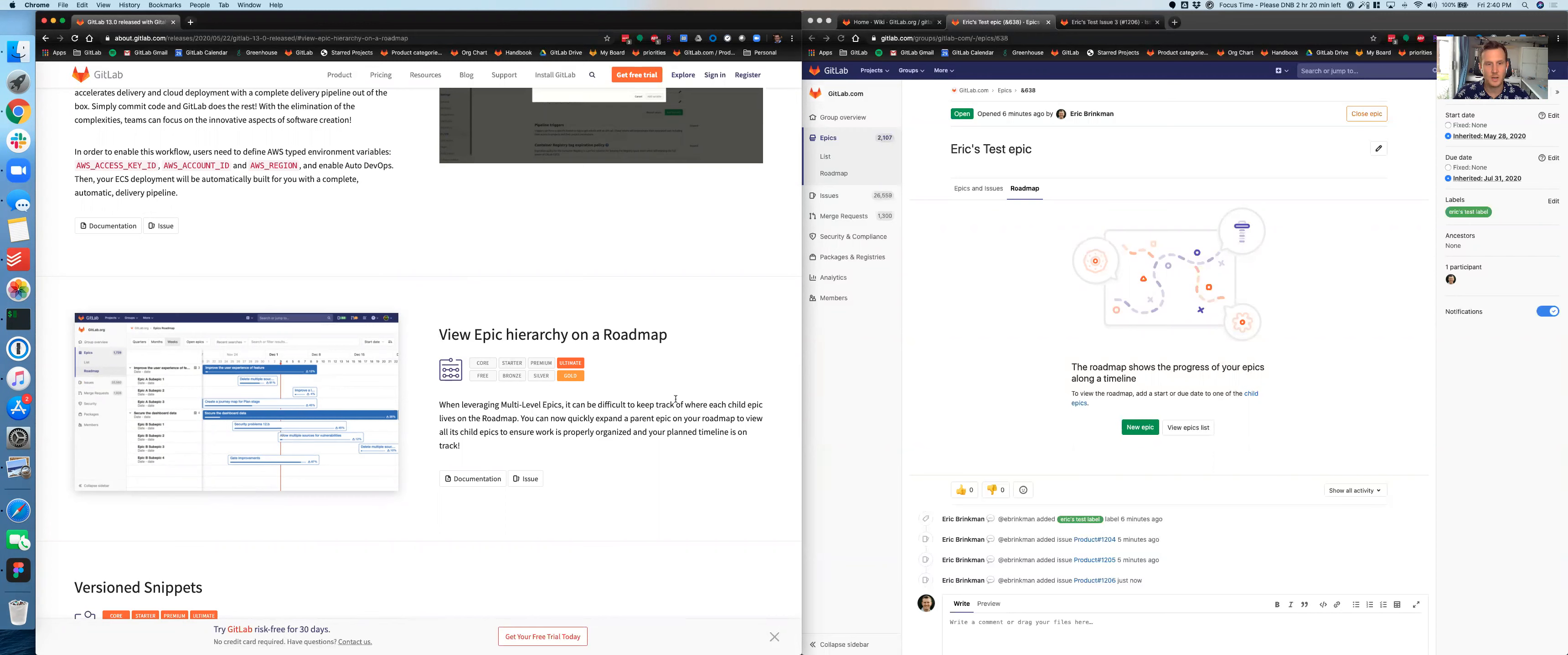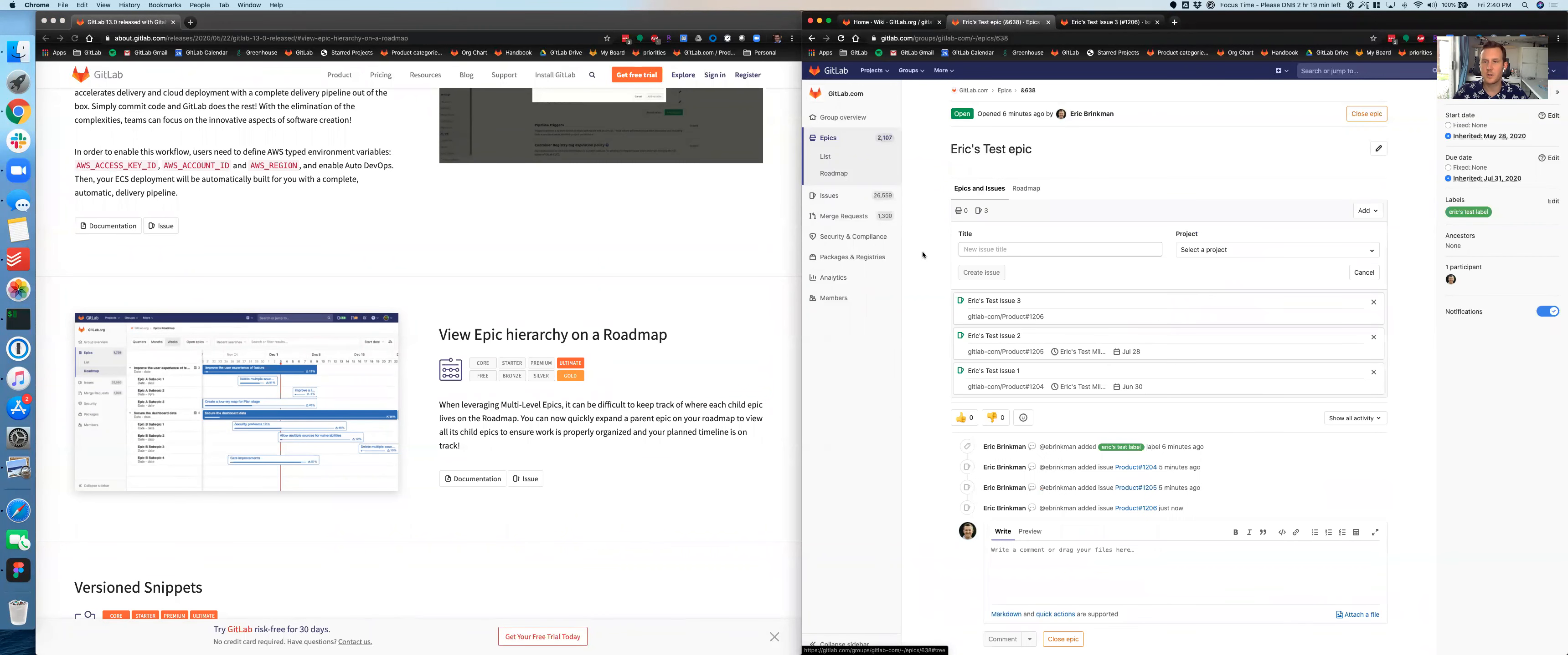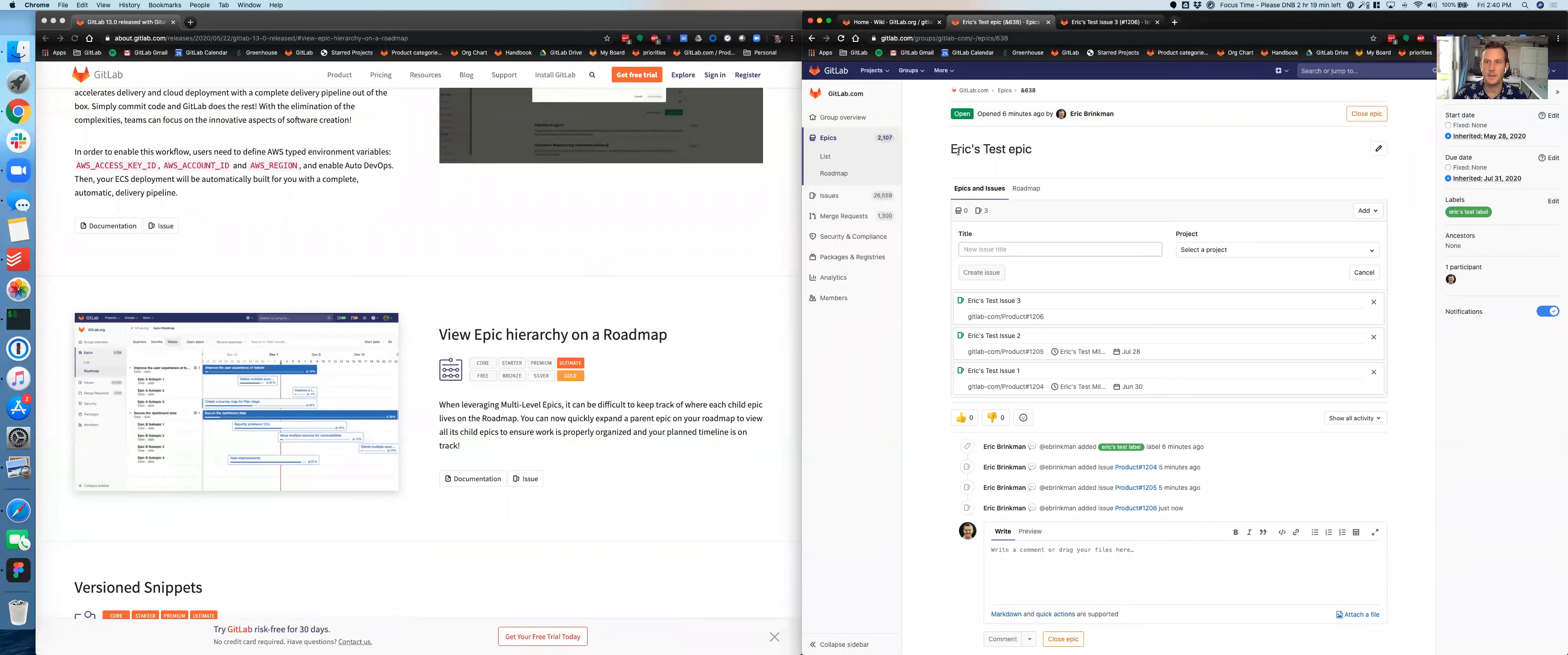So it looks like when leveraging multi-level Epics, they can keep track of where each child Epic lives on the roadmap. You can now quickly expand a parent Epic on your roadmap to view all its child Epics to ensure work is properly organized and your planned timeline is on track. Looking at this screenshot, what I would expect to see is a little expansion dropdown that shows sub Epics. It has nothing to do with expansion of issues but of children Epics. And then I would expect to see those Epics here on the roadmap. So let's go ahead and get started.